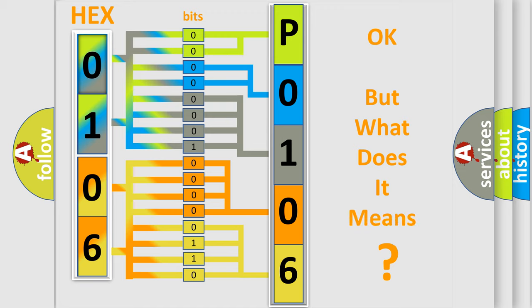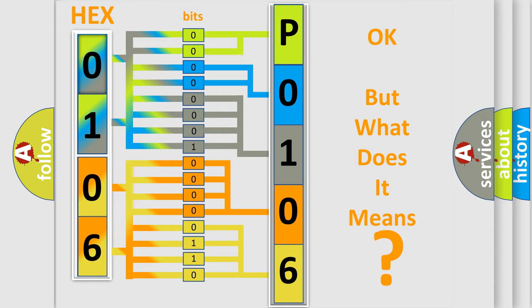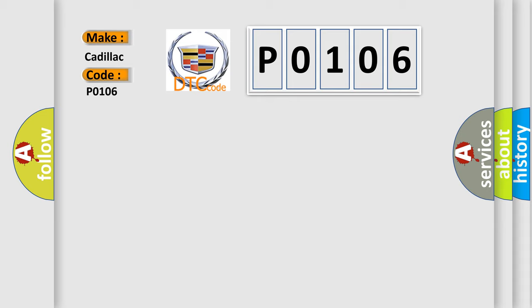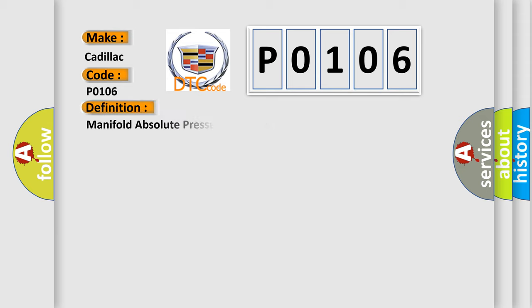The number itself does not make sense to us if we cannot assign information about what it actually expresses. So, what does the diagnostic trouble code P0106 interpret specifically for Cadillac car manufacturers? The basic definition is Manifold Absolute Pressure MAP Sensor Performance.